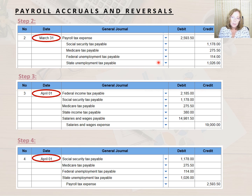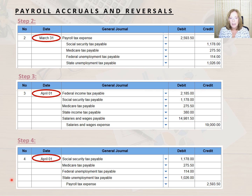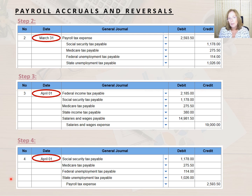The entries recorded at Steps 3 and 4 are the exact reversals of what we previously accrued. In Step 3, we're reversing the payroll accrual, and in Step 4, we're reversing the employer's share of the payroll taxes. If you're using an accounting software program, the system will record the reversing entries for you automatically if you mark the original entries as reversing.